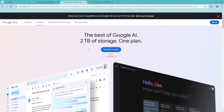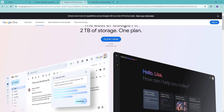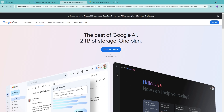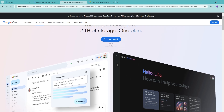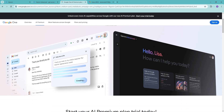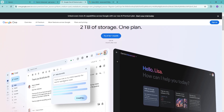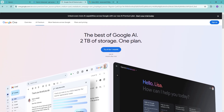Hello everyone and welcome back to the channel. In this video, let's take a look at how to use Google One AI Premium. We'll look at what premium subscriptions include: one is Gemini Advanced, and the other is up to two terabytes of storage.